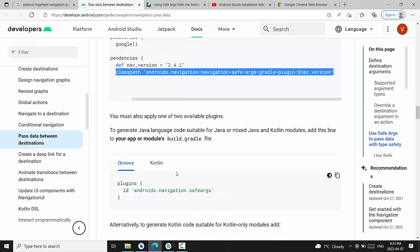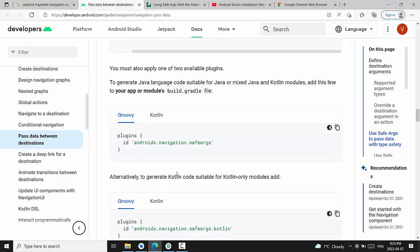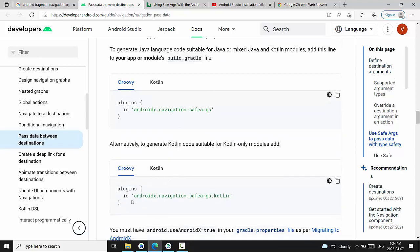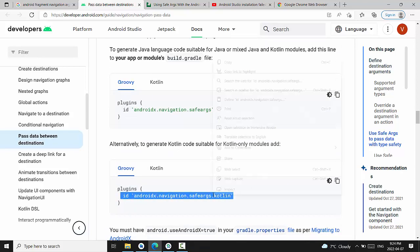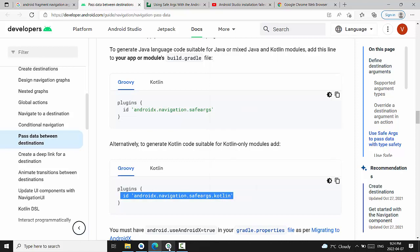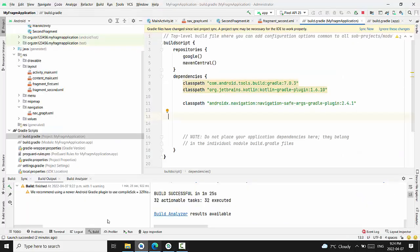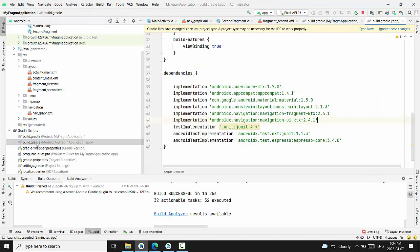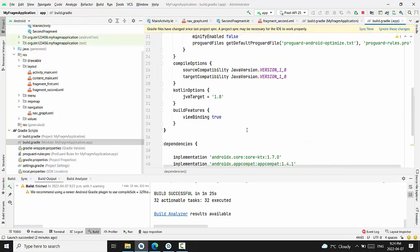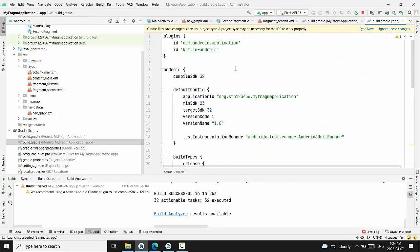One more change is required to go to application module level. Right now just copy this plugin and open build Gradle module level and insert it here.